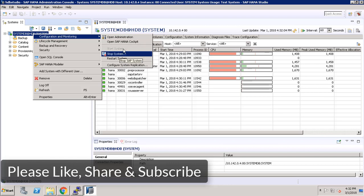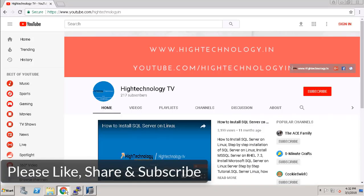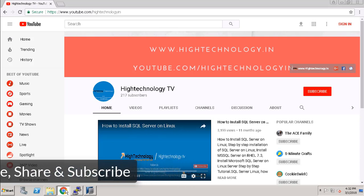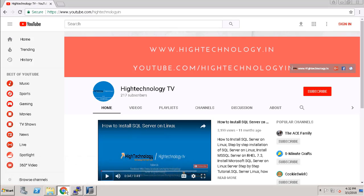This is all about how to start and stop a SAP HANA database. Thank you for watching. Please subscribe to my channel for more videos like this. Have a nice day. Bye.